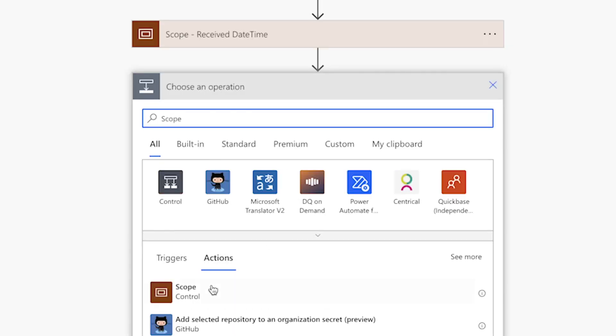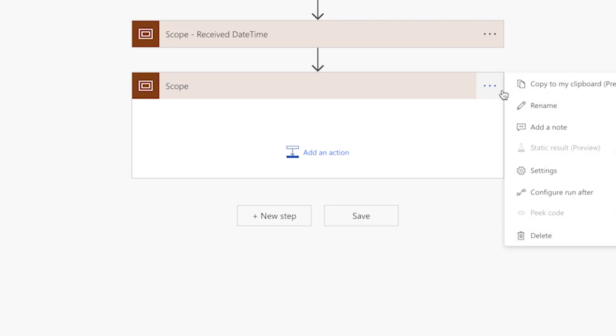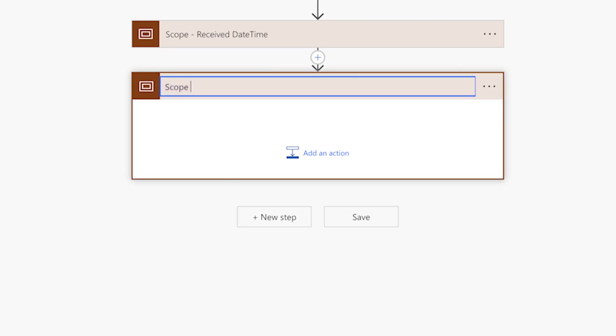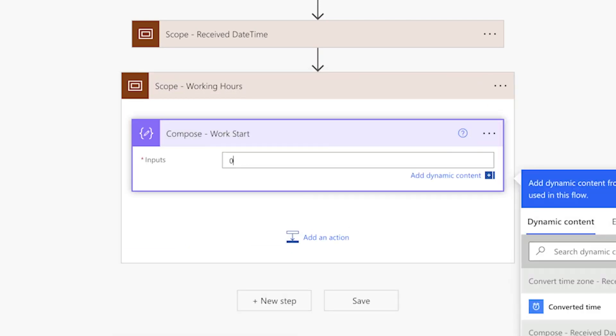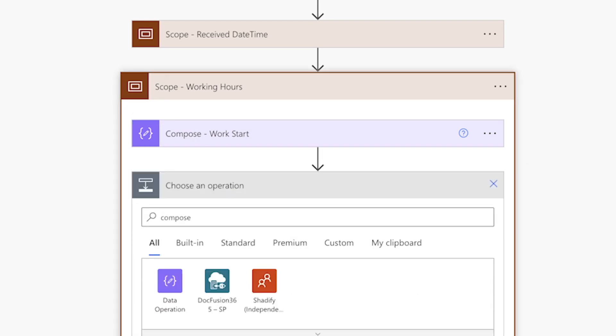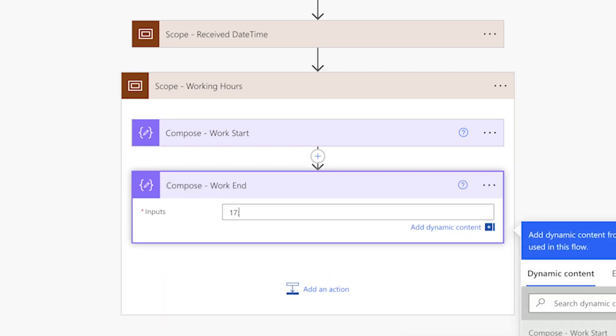Add a scope action. I'll use this scope action to group my work start and end times. You can customize this to suit your needs. Remember to enter your times in 24-hour or military format.